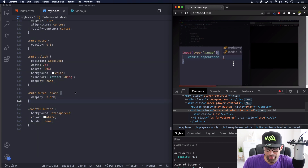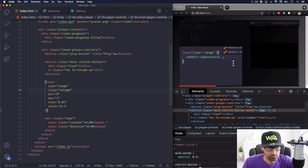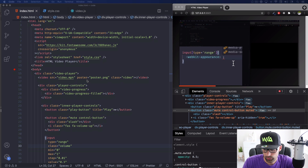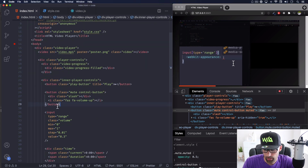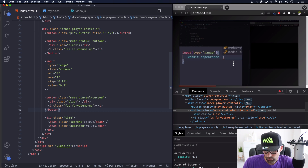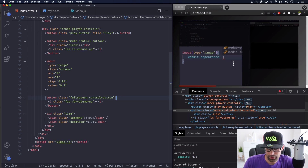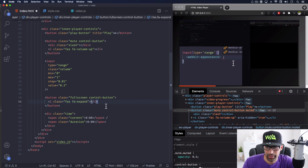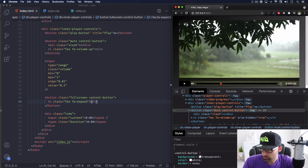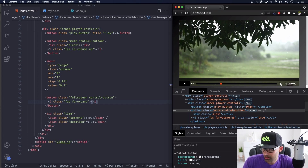Now let's add the fullscreen button - it's so easy it'll take about a minute. I'll go back to HTML and copy the same button structure. I'll place it after the volume control, change the class from 'mute' to 'fullscreen', remove the slash div since that's only for the mute button, and paste in an expand icon from Font Awesome. Save - and there's our fullscreen icon.